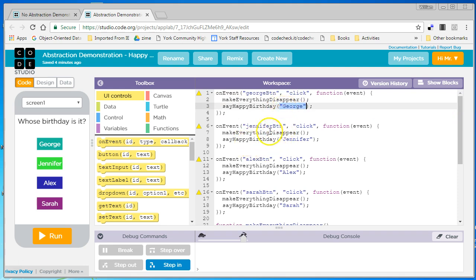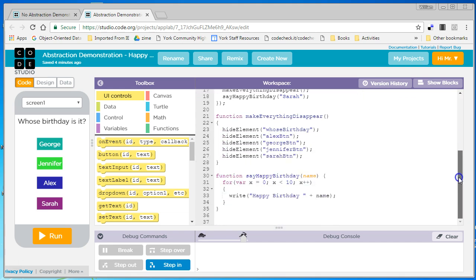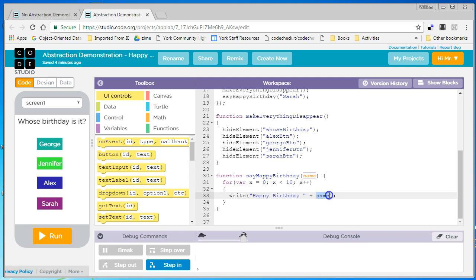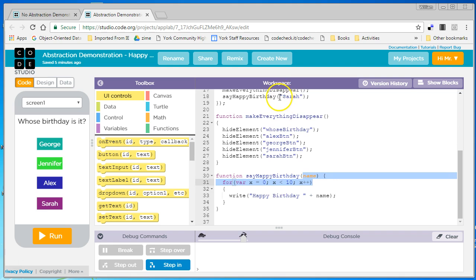On the Jennifer button, I pass the string Jennifer. So then when I go down and I loop through ten times, it says the string literal HappyBirthday, but then concatenates it with whatever data is inside the variable name. And whatever data is inside the variable name is whatever string I passed it when I called SayHappyBirthday.